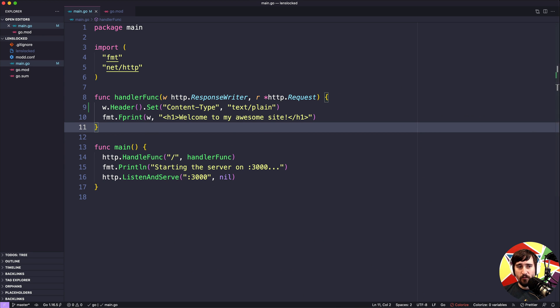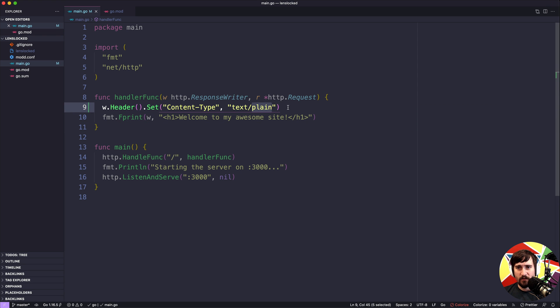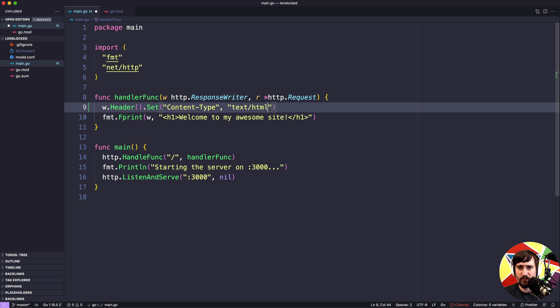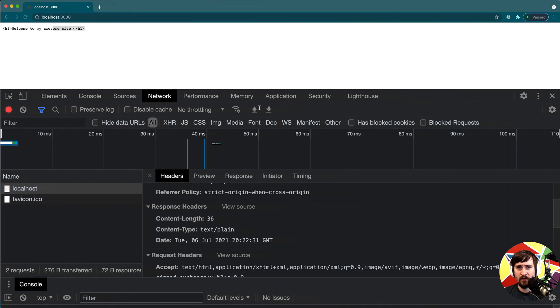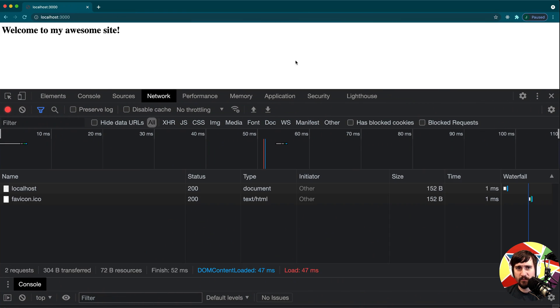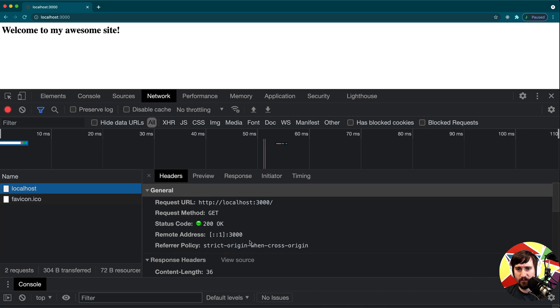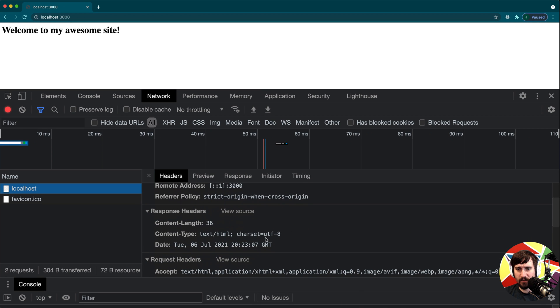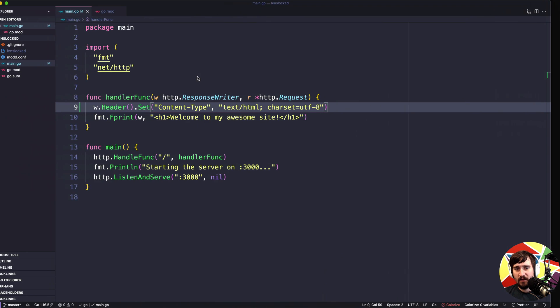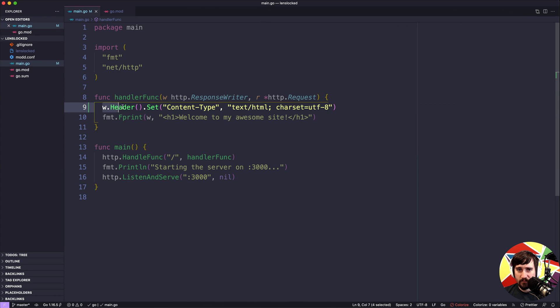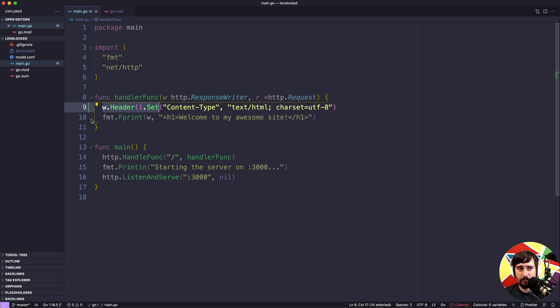Most of the time if we have HTML it's nice that the Go code will automatically set it for us, but it's usually probably better to be explicit here. So let's go ahead and set this to HTML, refresh this page, and we should be good. Now I want to walk through how I figured out to call w.header.set to do all of this.